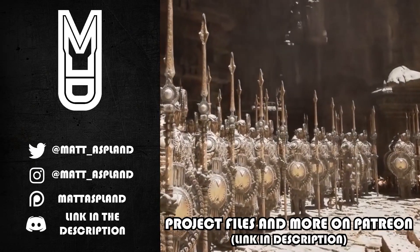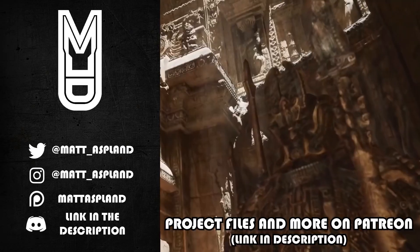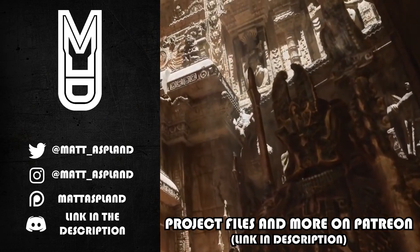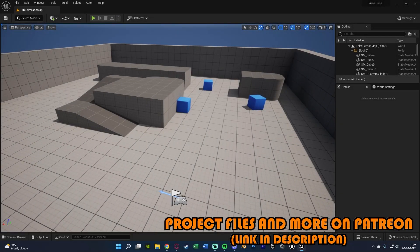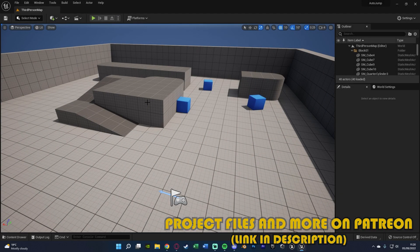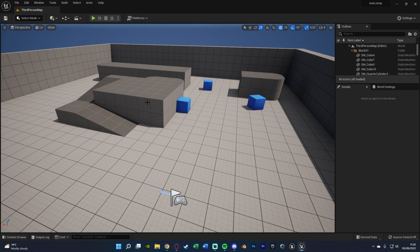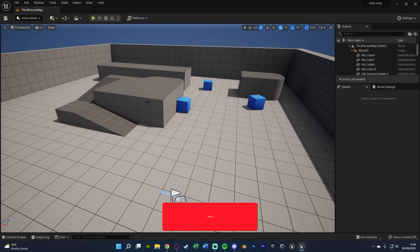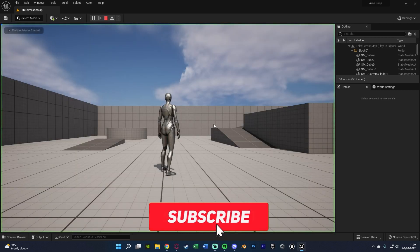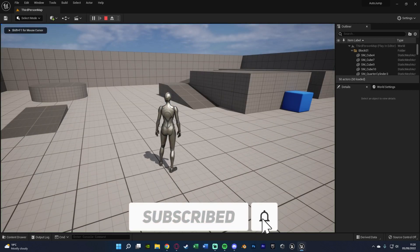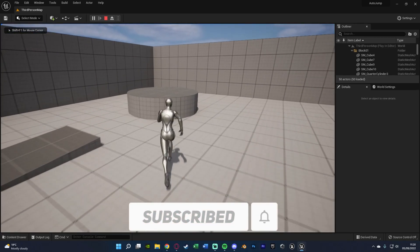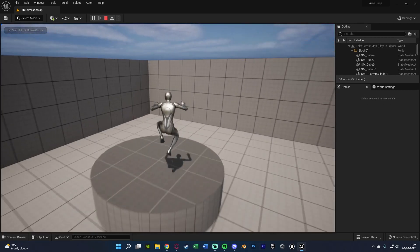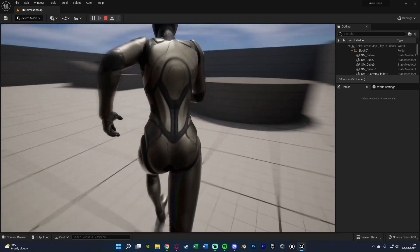Hey guys and welcome back to another Unreal Engine 4 and 5 tutorial. In today's video we're going to be going over how to create and set up an auto jump mechanic, a feature from many popular games. The most popular example I can imagine is Minecraft. Let me hit play and show you what I'm going to make today. If we're running around I can walk up to this object and it'll automatically jump onto it for me.